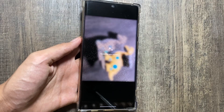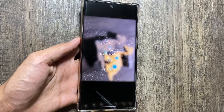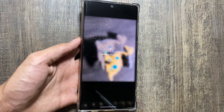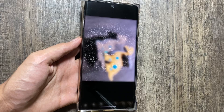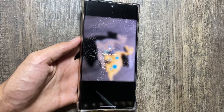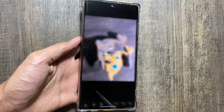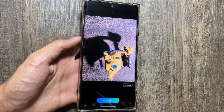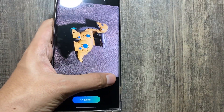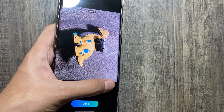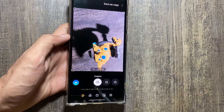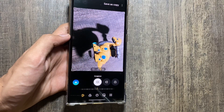You might have to wait for a while for the generation to complete. Let me know in the comments whether you have got the One UI 6.1 update or not yet. As you can see, the object has been moved successfully.